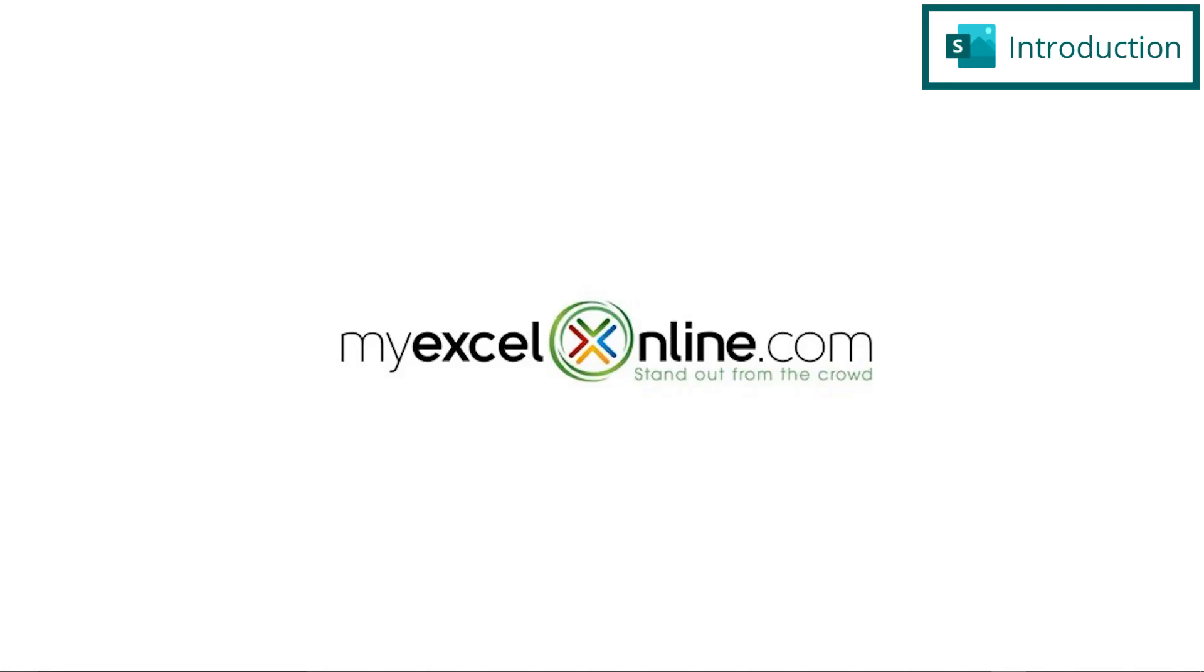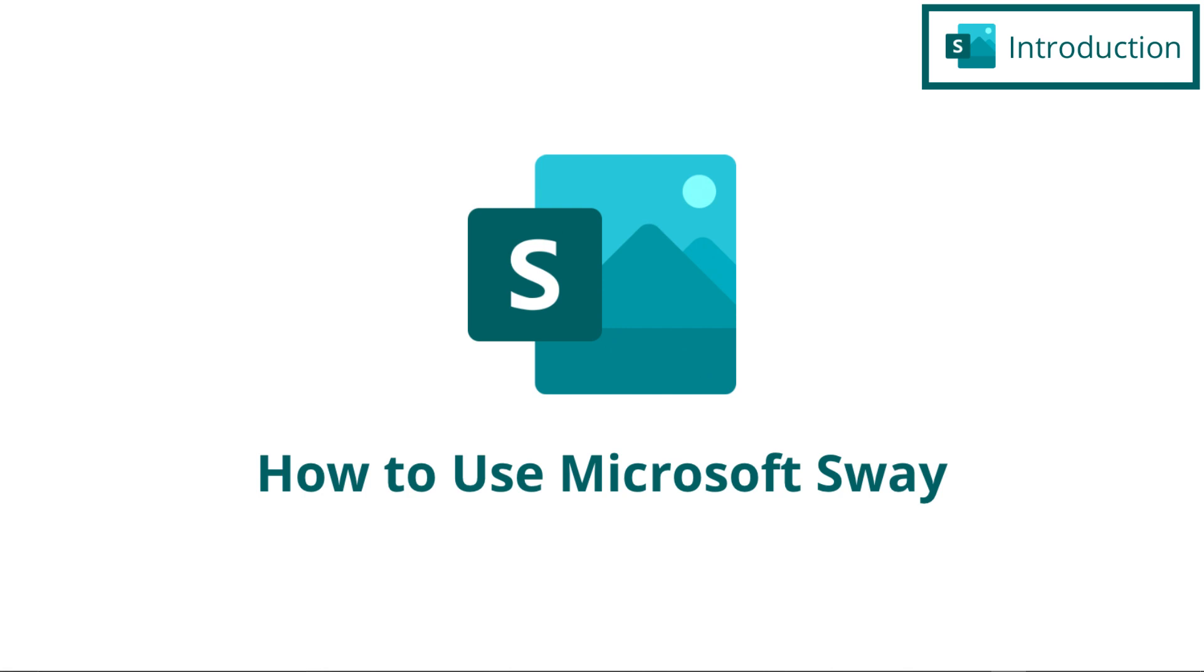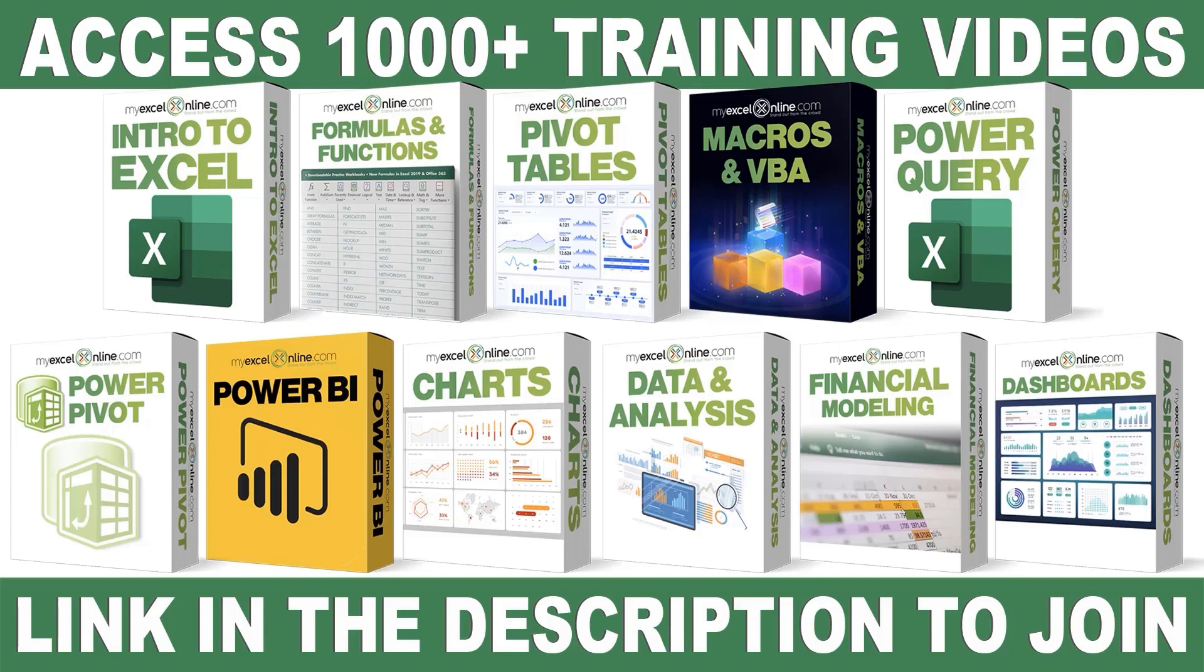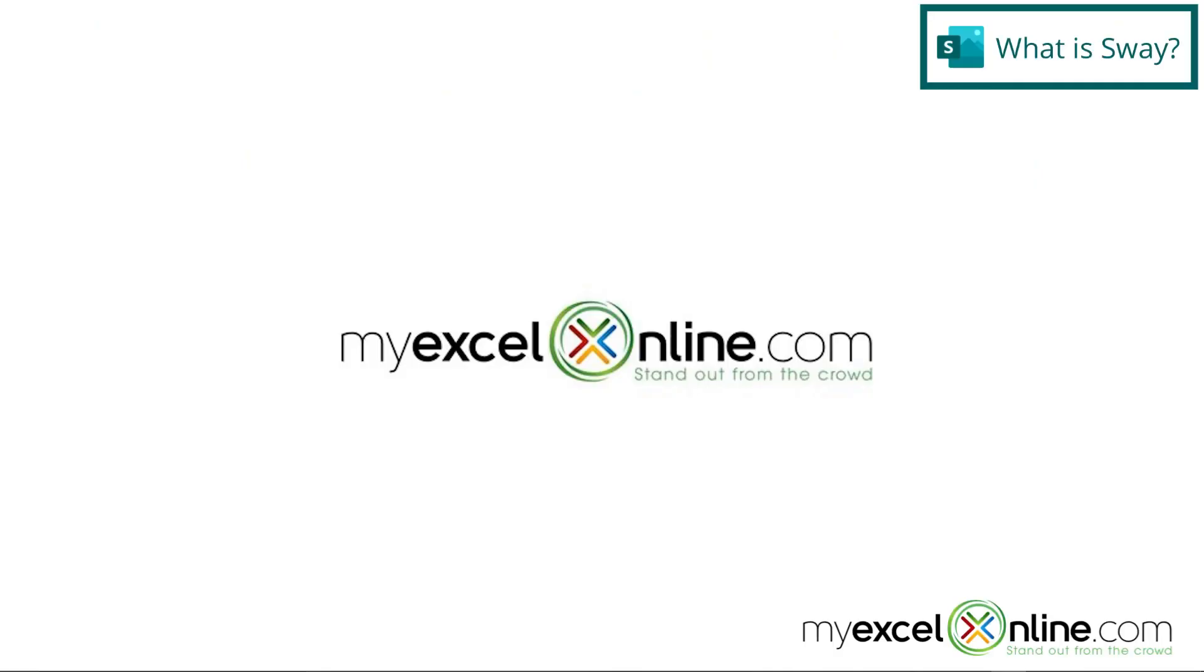Hi, and welcome back to MyExcelOnline.com. Today, we are going to start a new exciting series on using Microsoft Sway. If you want to learn more about Microsoft Excel and Office, join our Academy Online course and access more than 1,000 video training tutorials so that you can advance your level and get the promotions, pay raises, or new jobs. The link to join our Academy Online course is in the description.